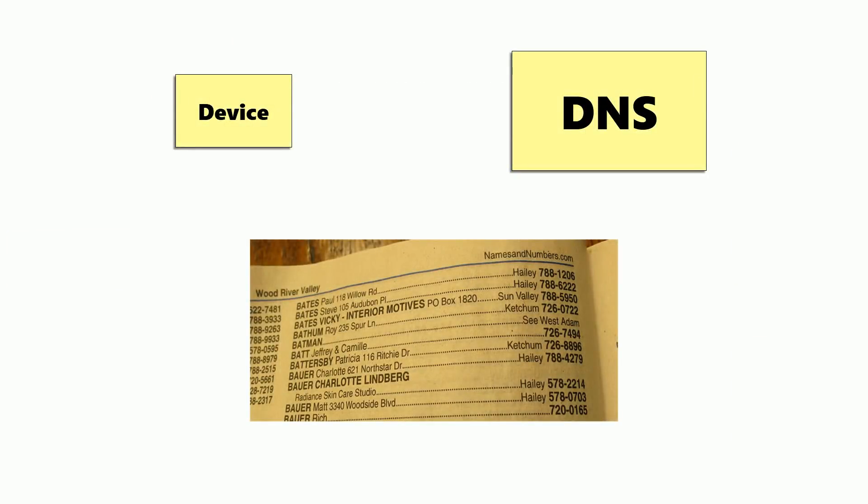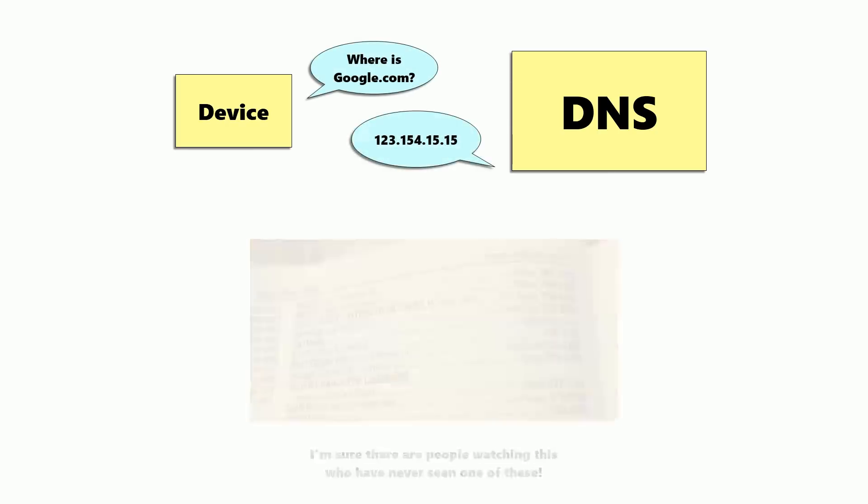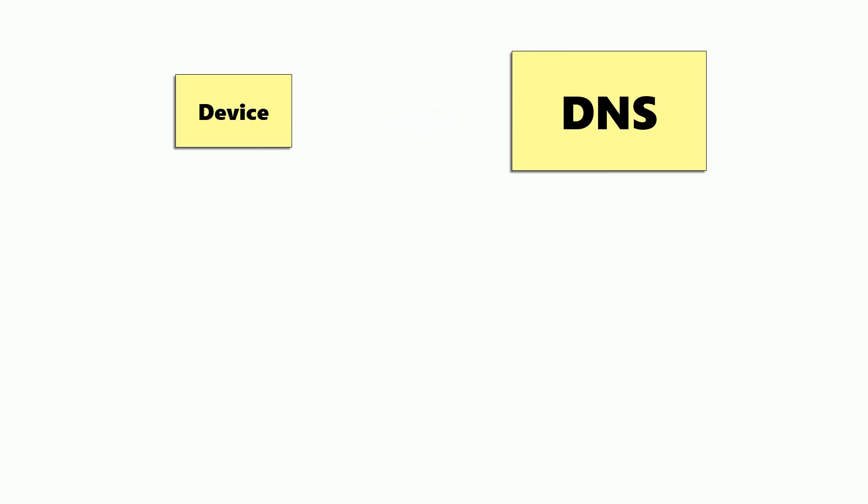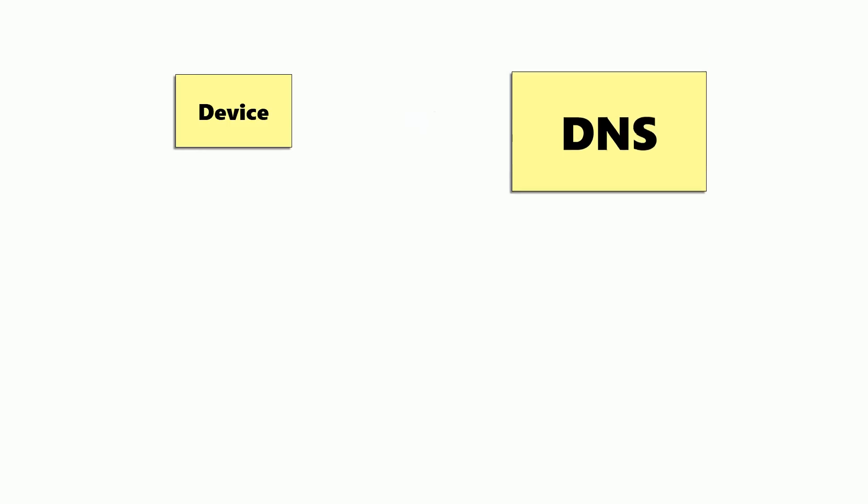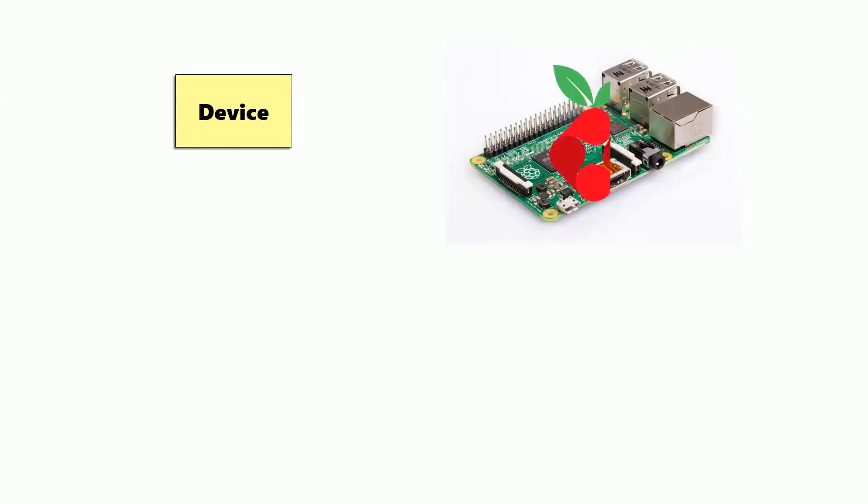DNS is kind of like a phone book for the internet. It will return the IP address of a server for a given URL. This is where Pihole fits in. You replace your DNS server with the Raspberry Pi running Pihole, and now it handles all the lookups of the IP addresses.